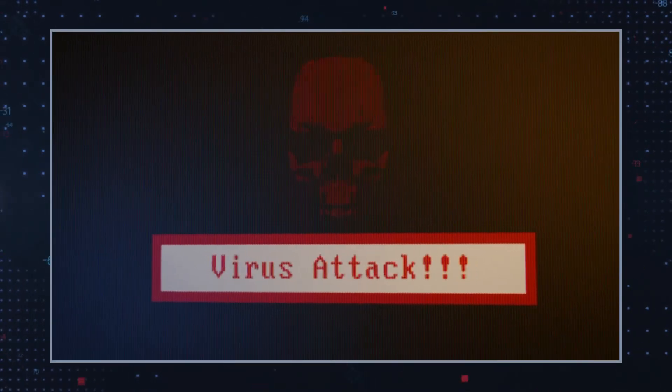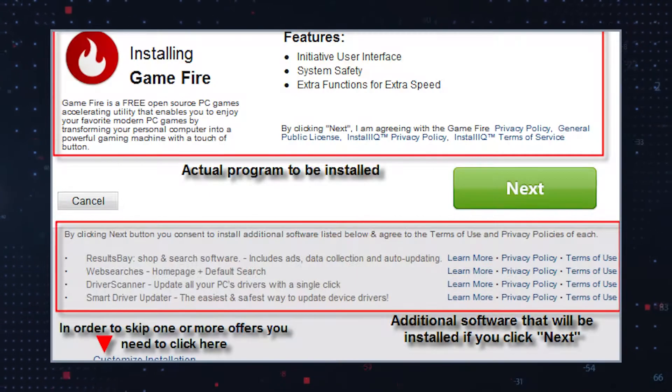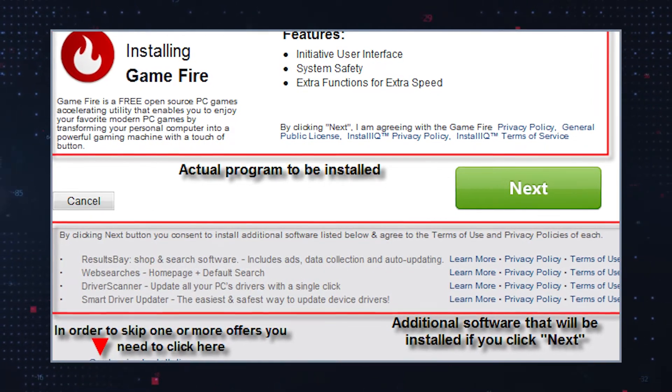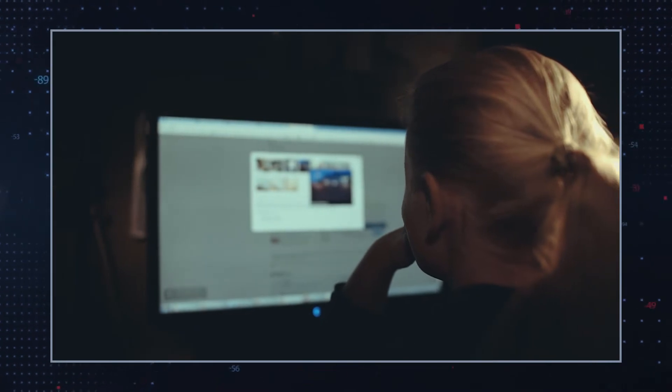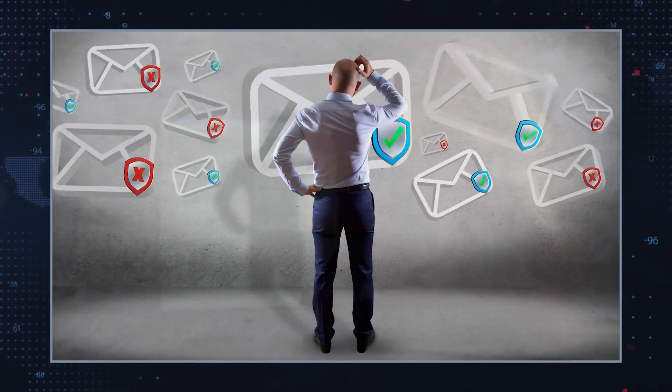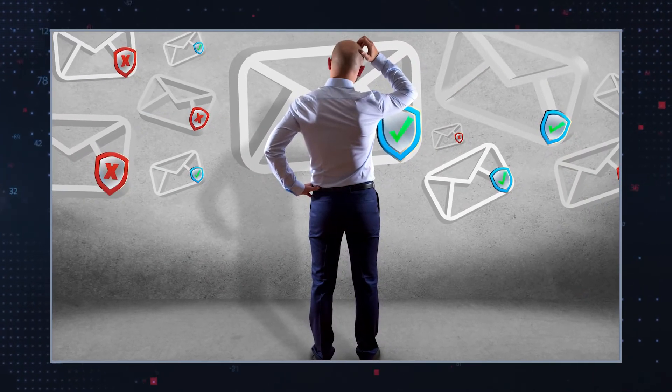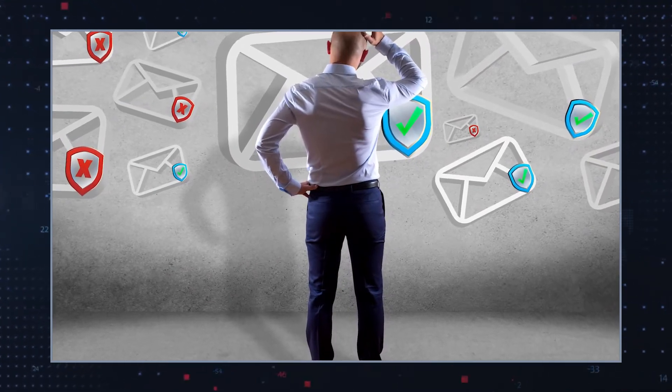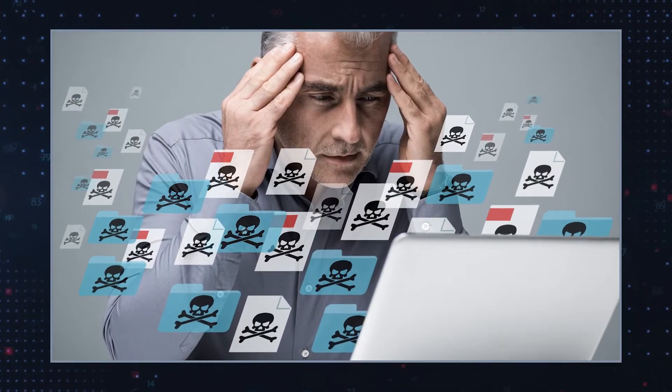Third-party downloaders usually do not advise users explicitly that there will be additional programs added by default along with the program you initially wanted. However, the program installation wizards tend to inform users about it, because adware, browser hijackers, and PUPs need your permission to enter your computer. But users often do not read the installation wizard details because user agreements can be confusing. As a result, users are not aware they installed unwanted applications like ViewEndow along with the program they originally wanted.